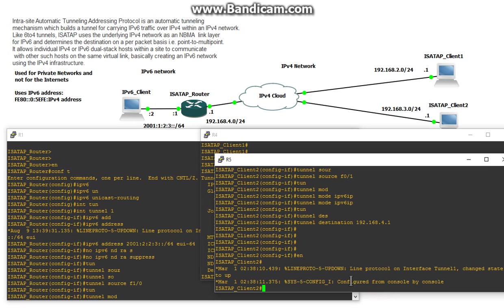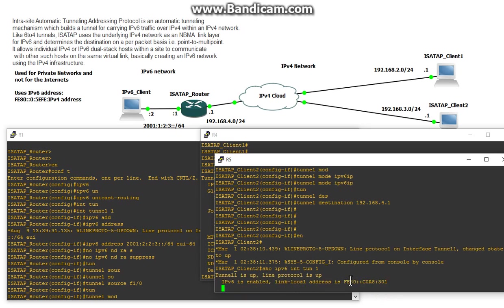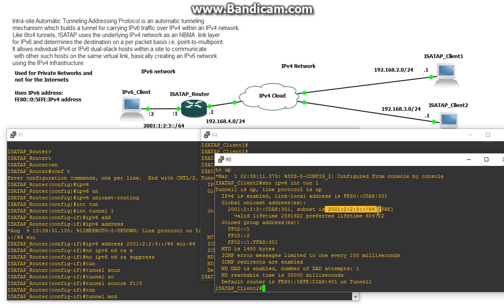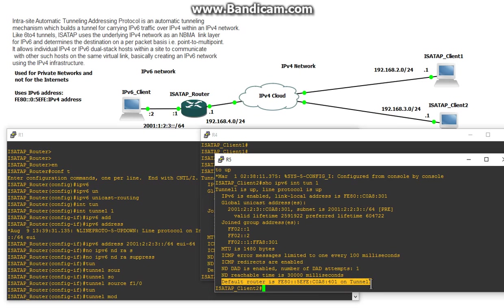And we should get the similar output in client 2. Show IPv6 interface tunnel 1. And we got another one right here. Look at that address. Look at that prefix that we got, that's good. And then the default router for this tunnel is the ISATAP router, so that's good.